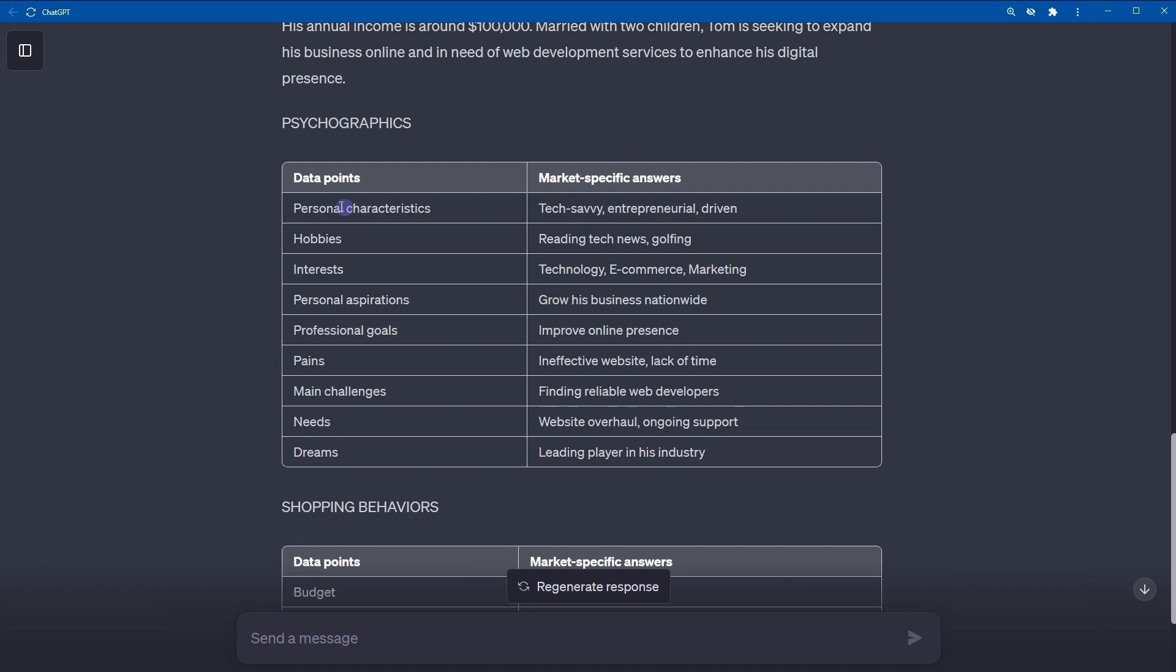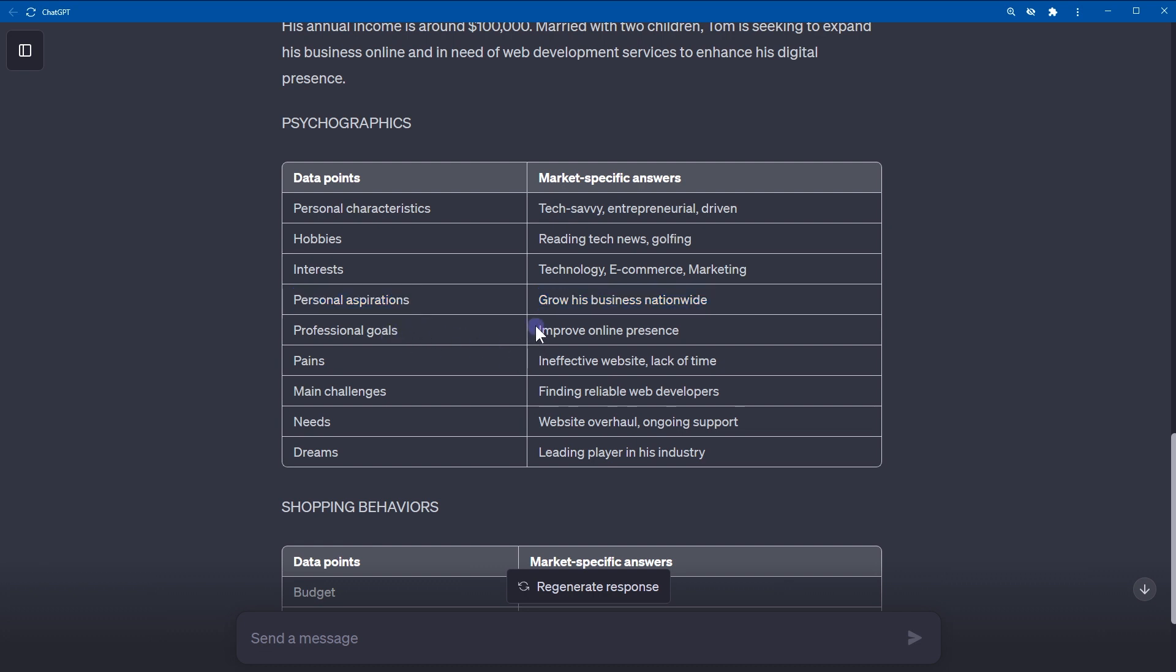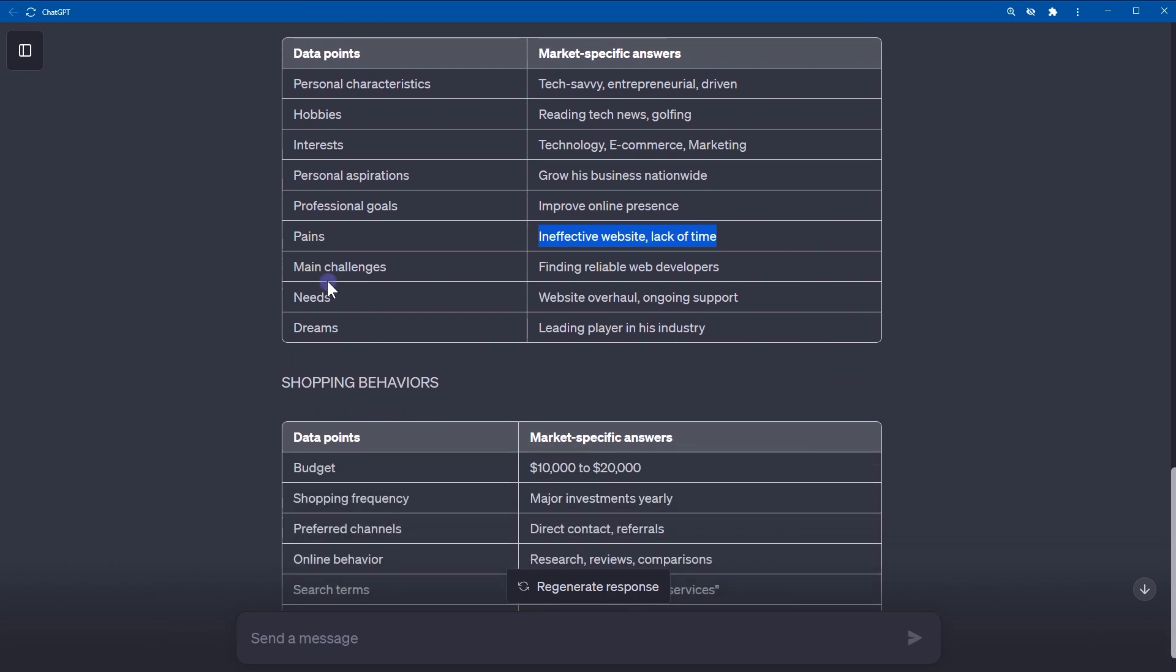Psychographics: personal characteristics - he is looking to extend his business online, so he's tech savvy, entrepreneurial, driven. Hobbies: reading tech news. Interests: technology, e-commerce marketing. Personal aspirations: grow his business nationwide. Personal goals: improve online presence. Pains: ineffective website, lack of time.